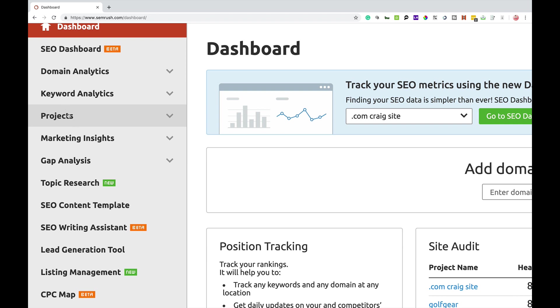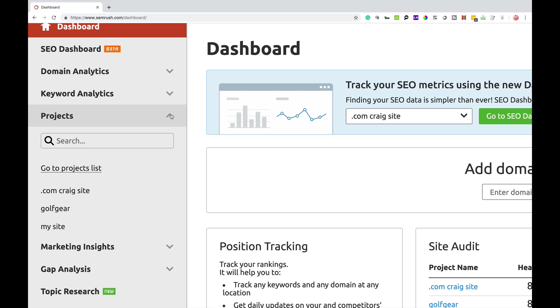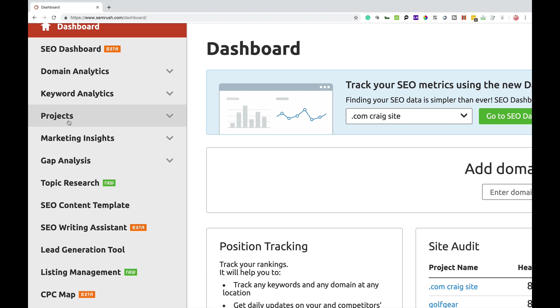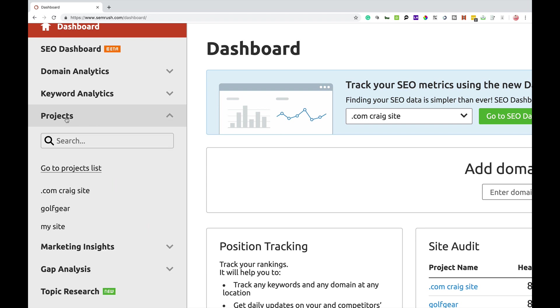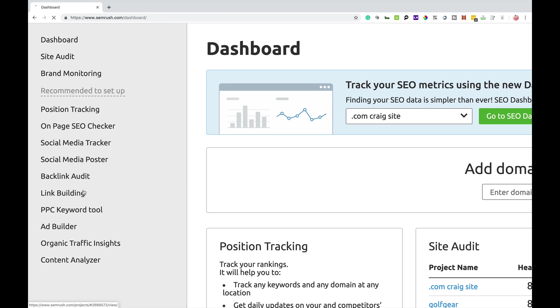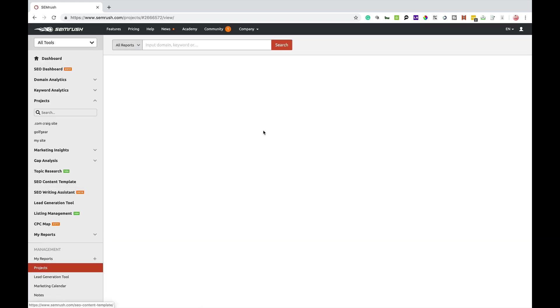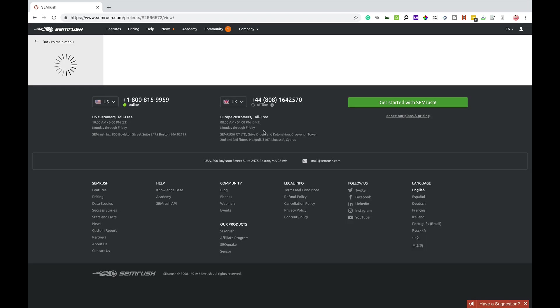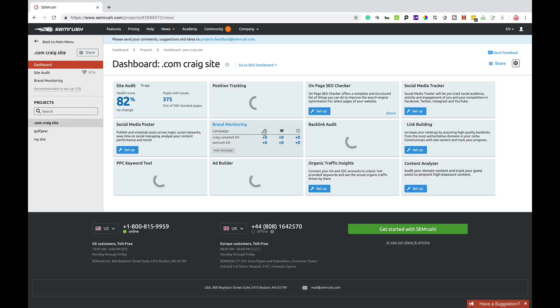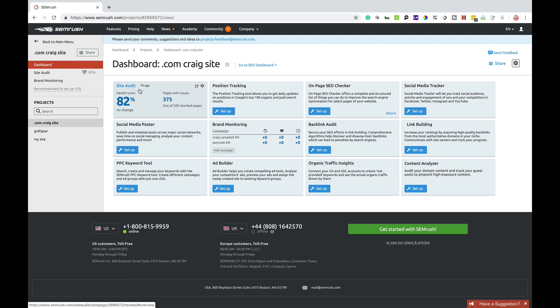First of all, I'm going to show you where to find the brand monitoring tool. So under projects, you're always going to create a project for a website in most cases. So on the projects page, you have a number of different tools,